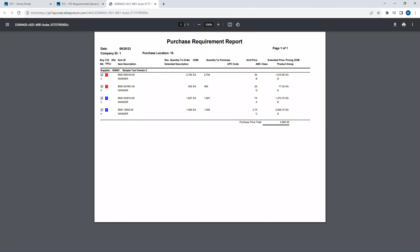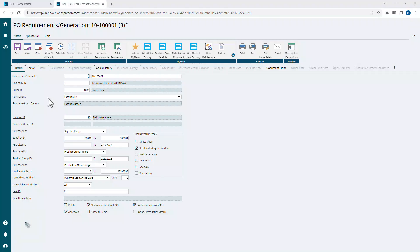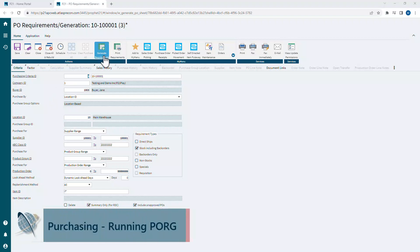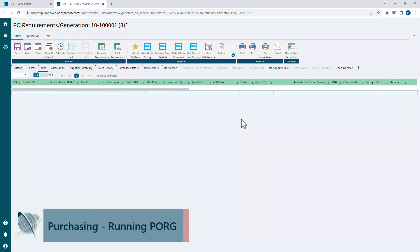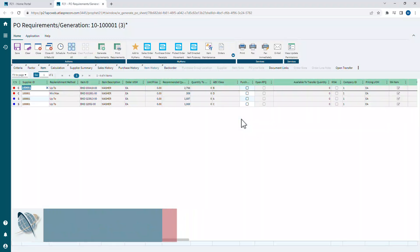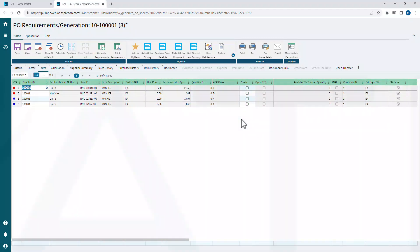So I already have my criteria preloaded. We've covered that in another video. All you have to do once you have it loaded is just click the generate requirements. That's going to go out based on our criteria, based on the demand that's in the system and our min-maxes or whatever. It's going to say, hey, these are the items that you need.